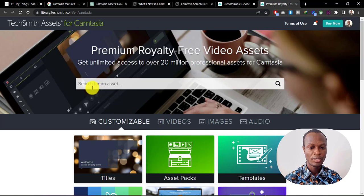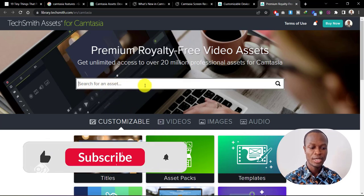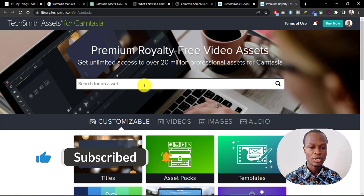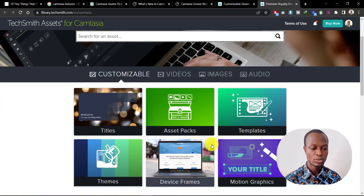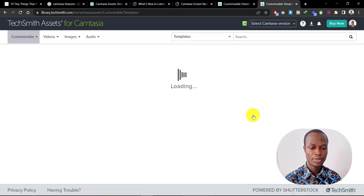Once you're on the website, you can search for any asset that you want, whether it's transitions or templates or titles. For example, let's say we want some templates for our videos, so click on templates.